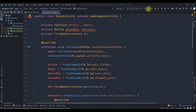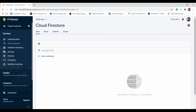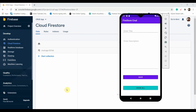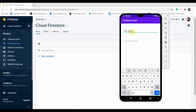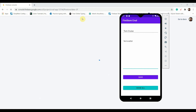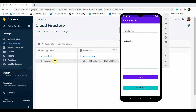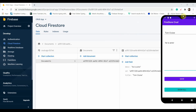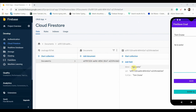Everything looks fine. Click Run to build and test the app. It has been installed. You can see there's nothing in the Firestore console yet. Enter some data — title: 'Tom Cruise', description: 'He is an actor'. Click Save. You can see the Toast 'Data Saved'. For the first time you need to reload the Firebase console. You can see the 'documents' collection has been created, with the ID as the document, and the values inside — Tom Cruise, actor, and the ID.